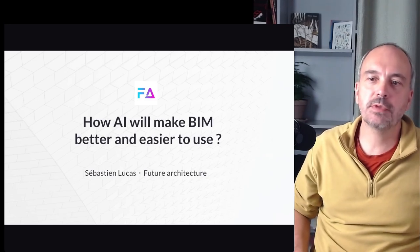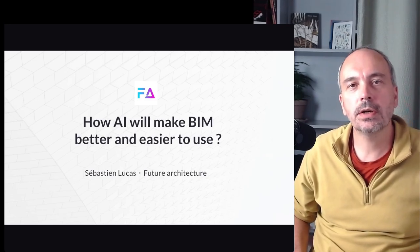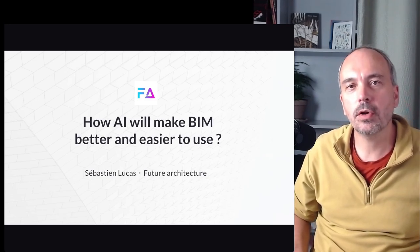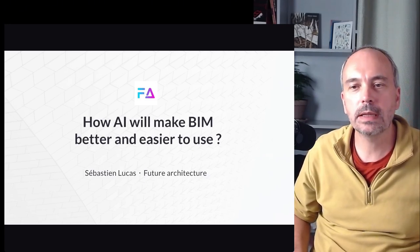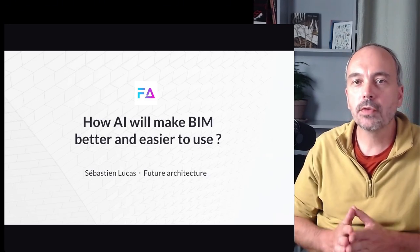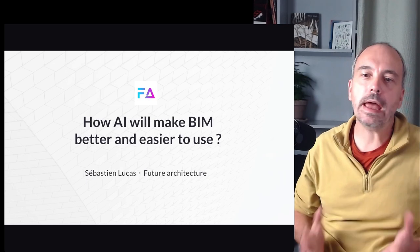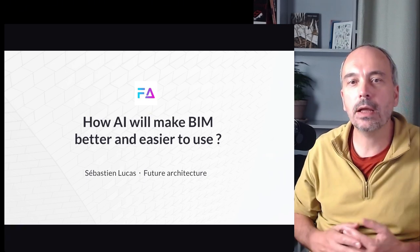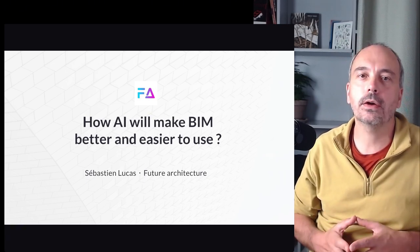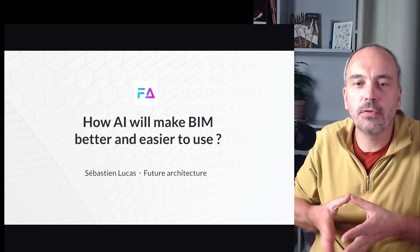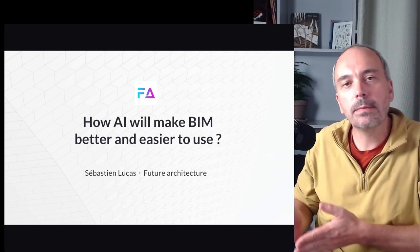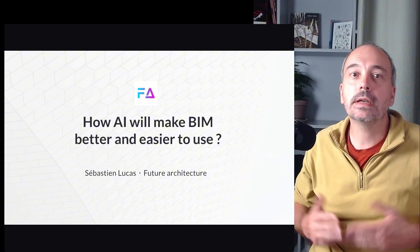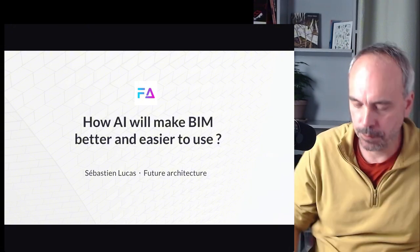Hello, welcome to this presentation for BIM Coordinator Summit about the use of AI in BIM and how AI hopefully will make BIM better and easier to use.